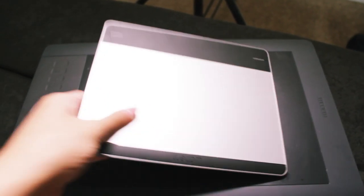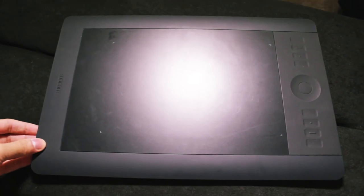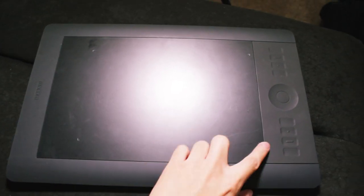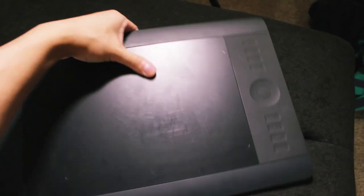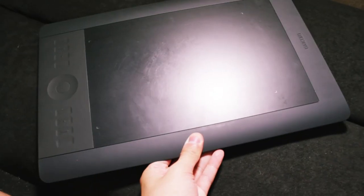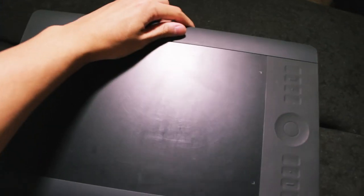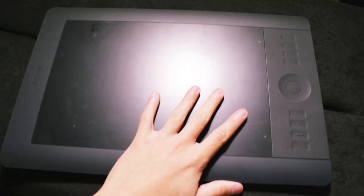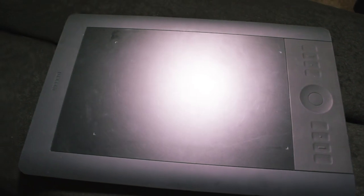Here you can see the actual size difference of the Intuos Small and the Intuos Pro. One thing you want to note also is that this is an ambidextrous tablet. So unlike the Intuos you can actually flip this around depending on whether you're left-handed or right-handed.